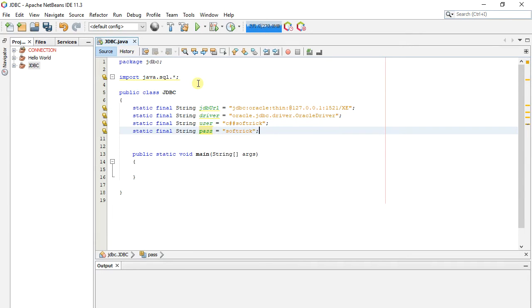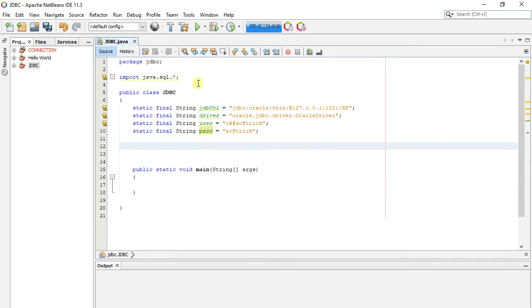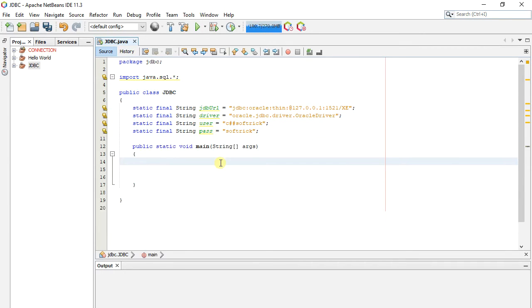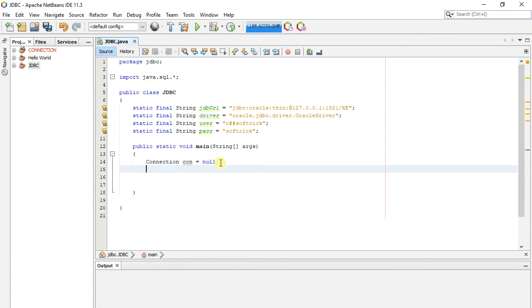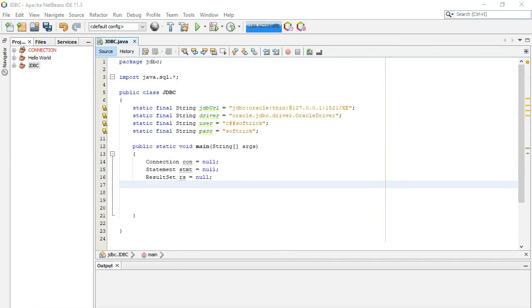Now we create connection object and assign it to null, as we initialize object in try catch. Here we also make statement object, and result set object.